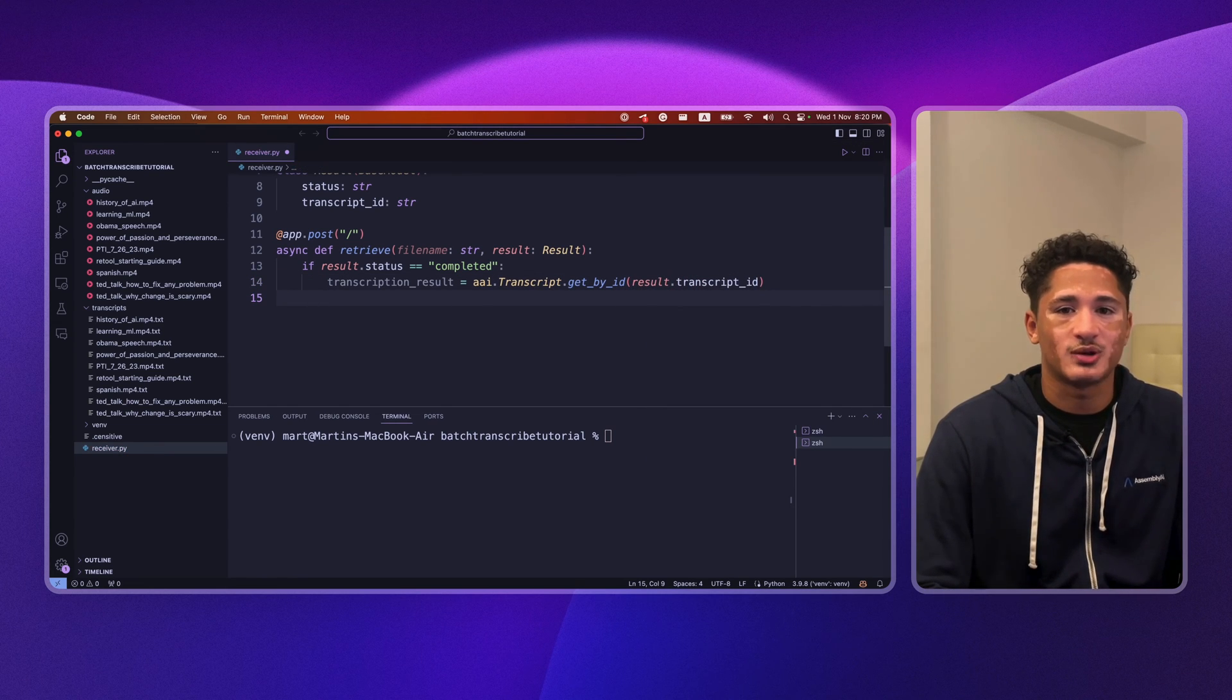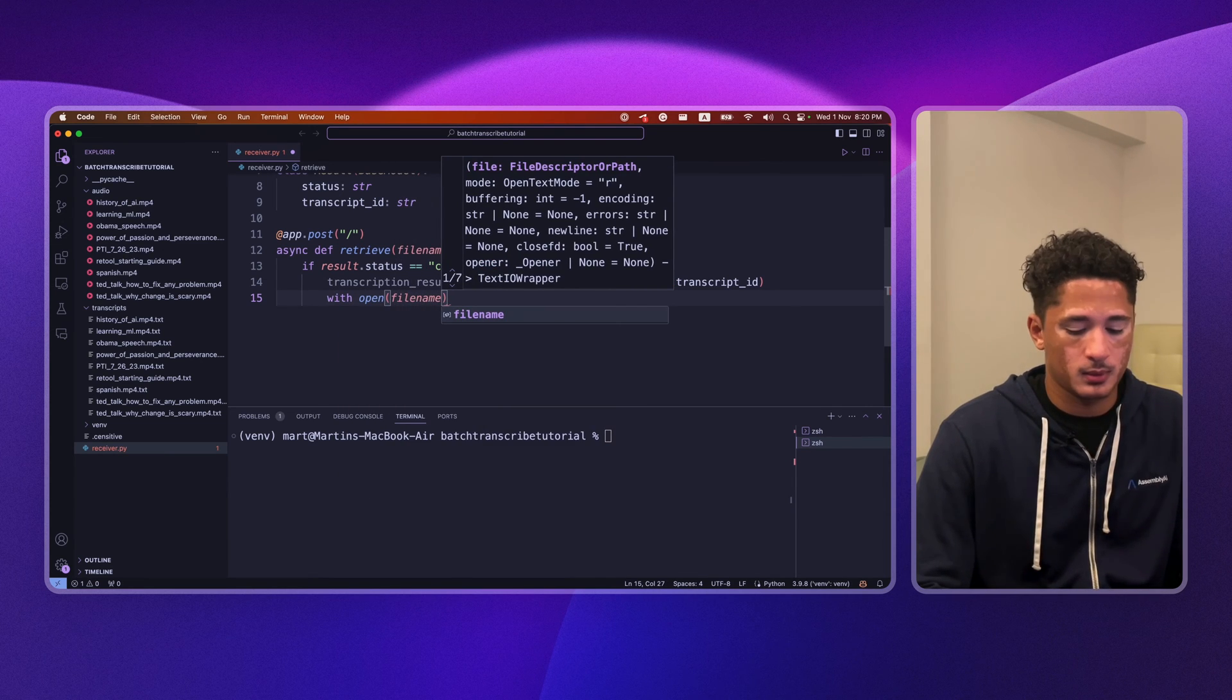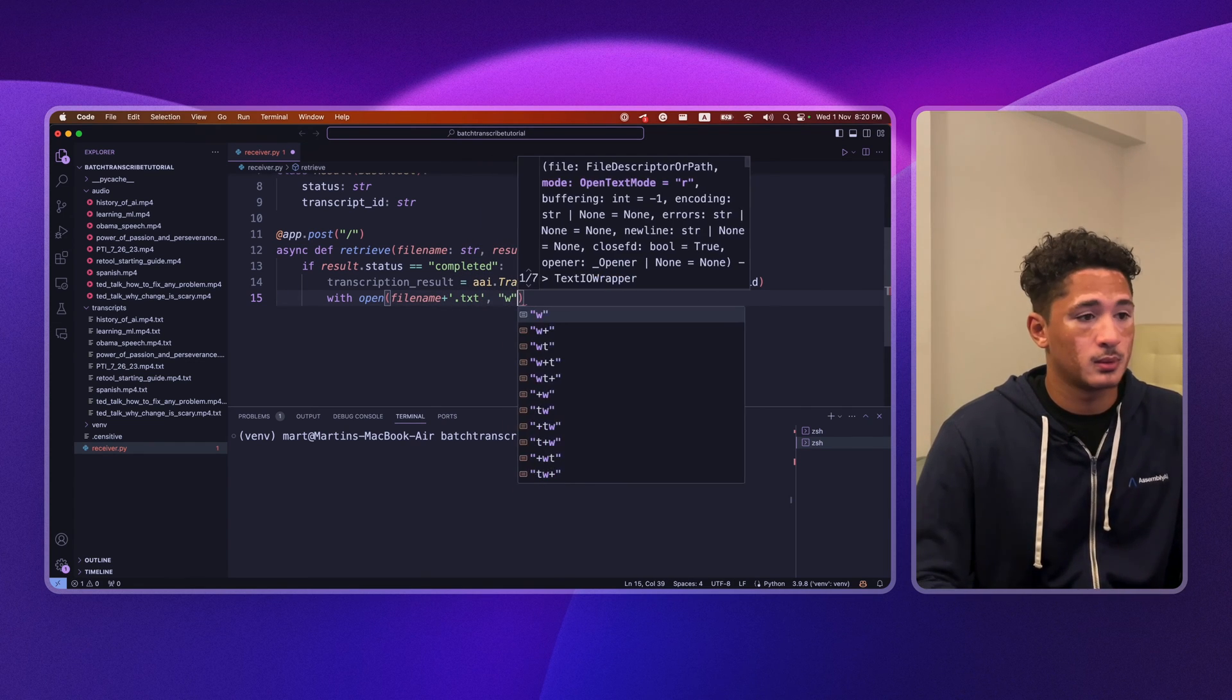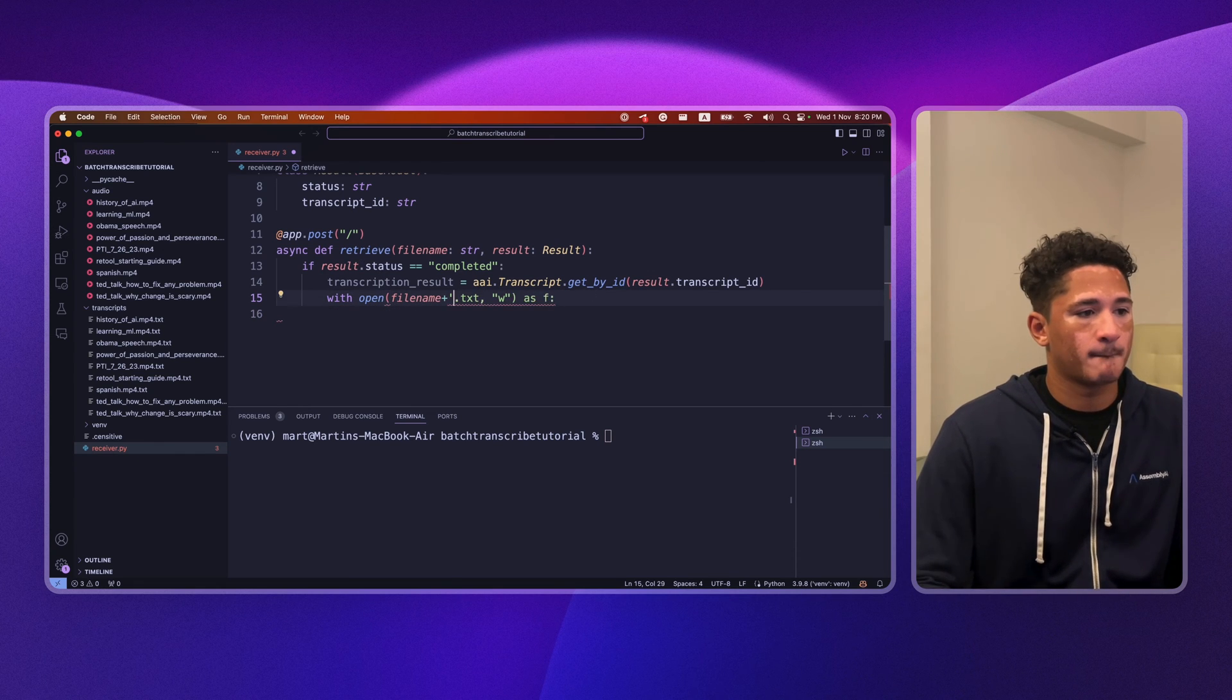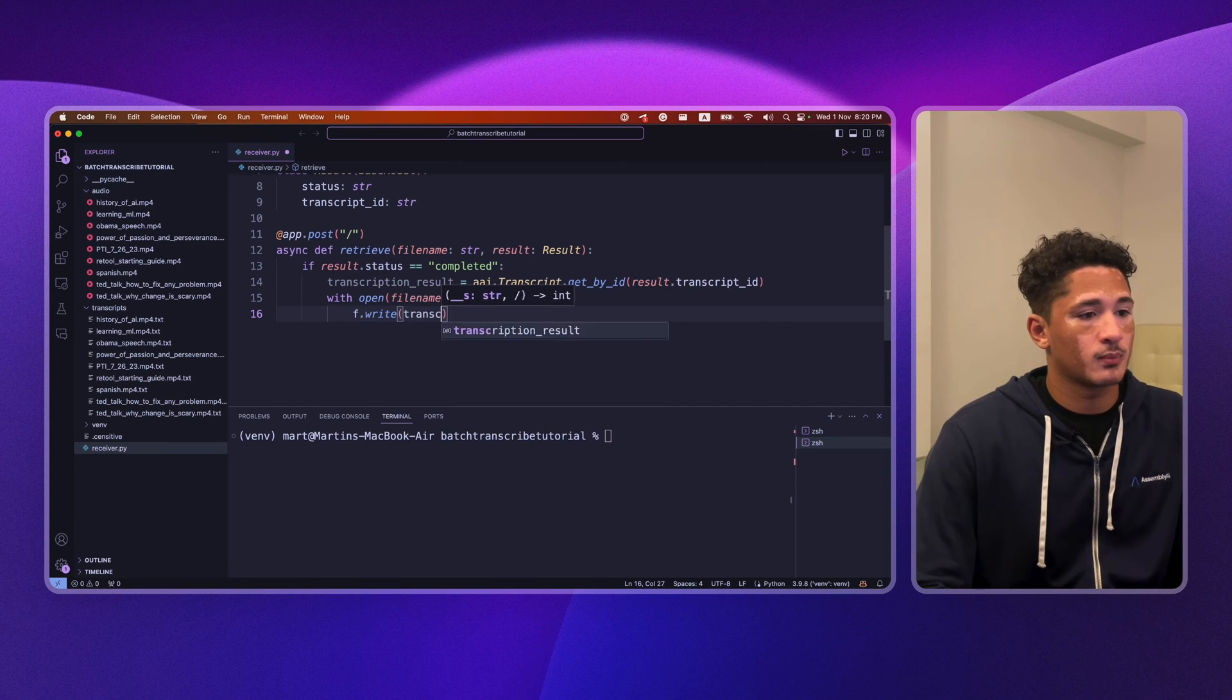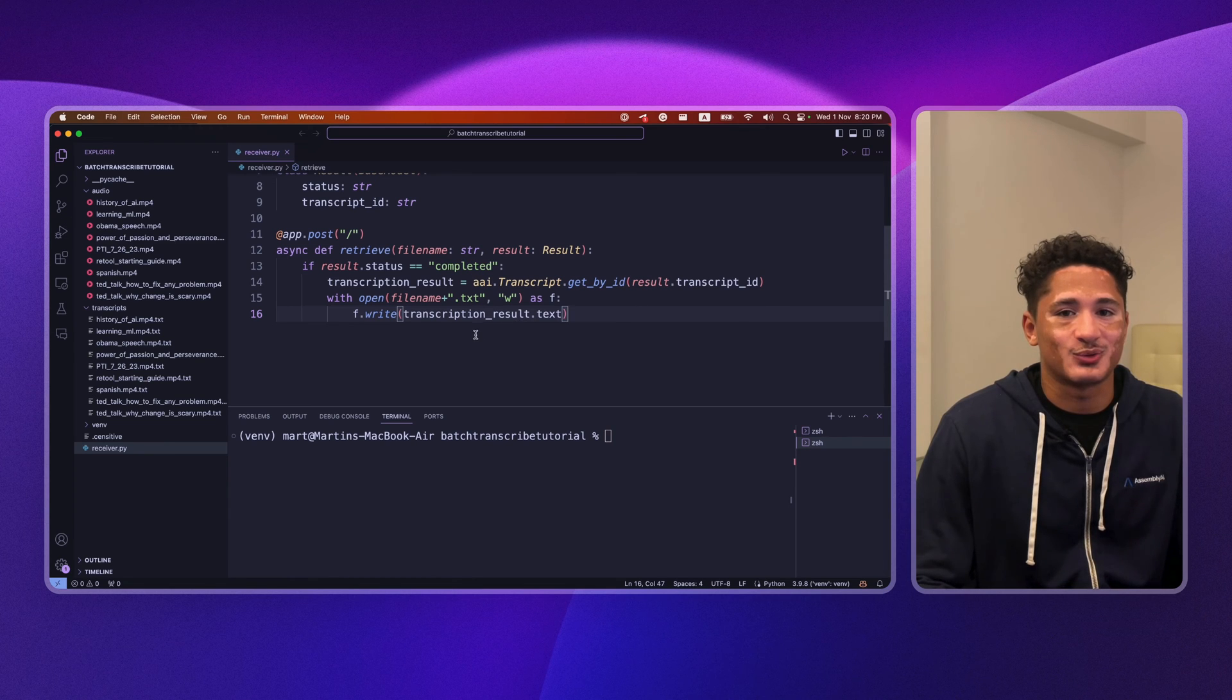Next, we will write the transcript to a text file. Great! And don't forget to include your AssemblyAI API key in your script.